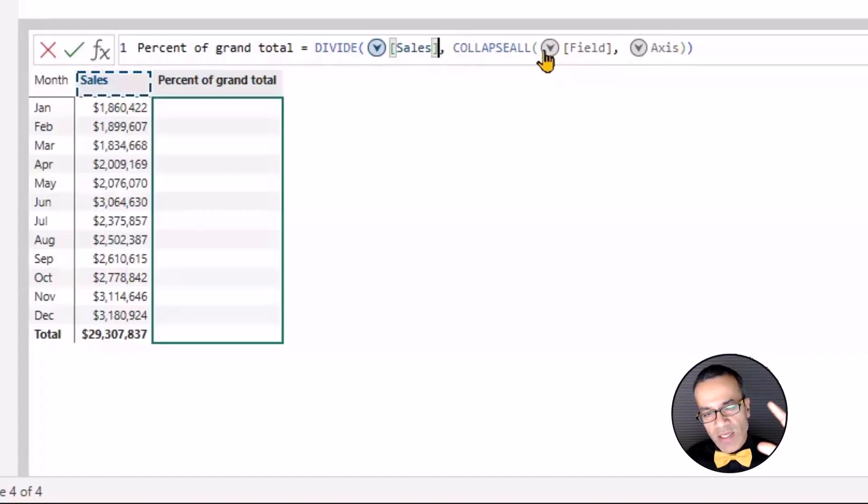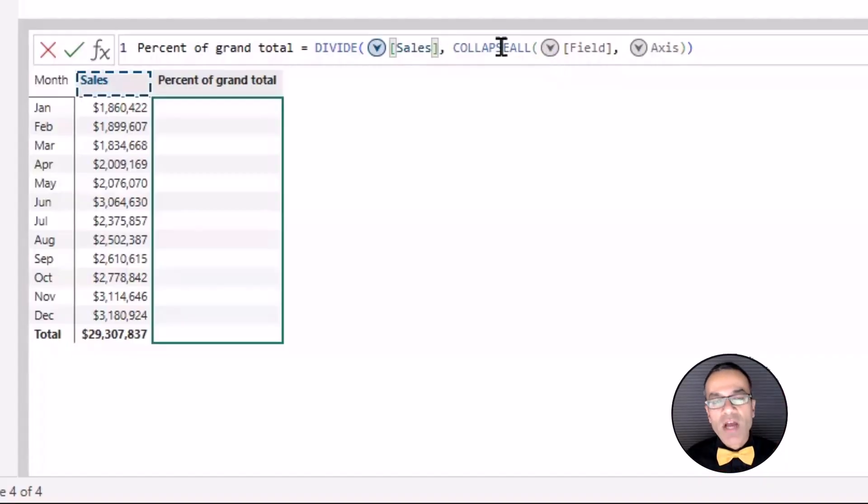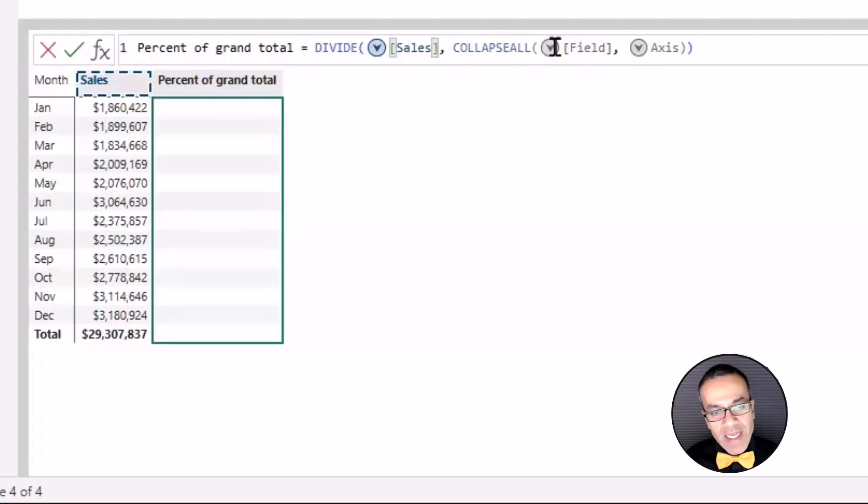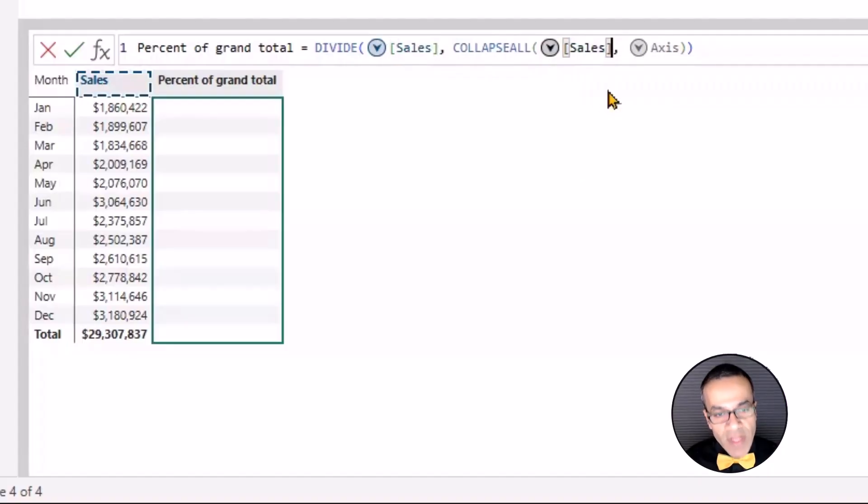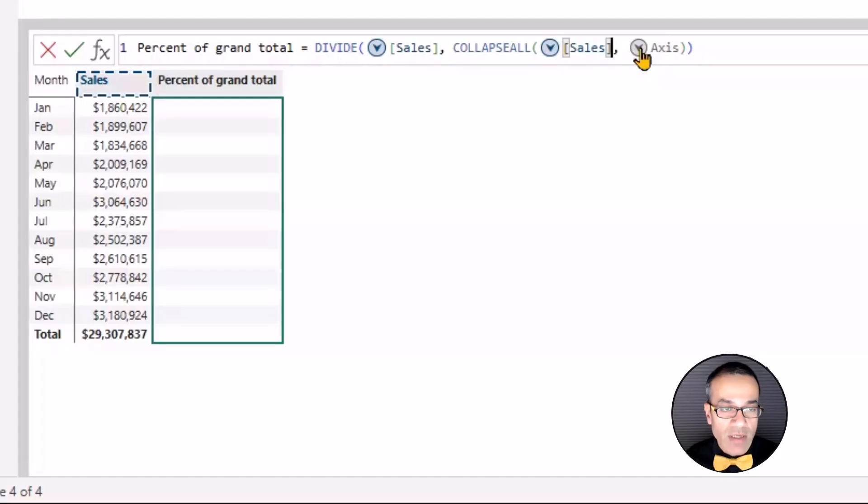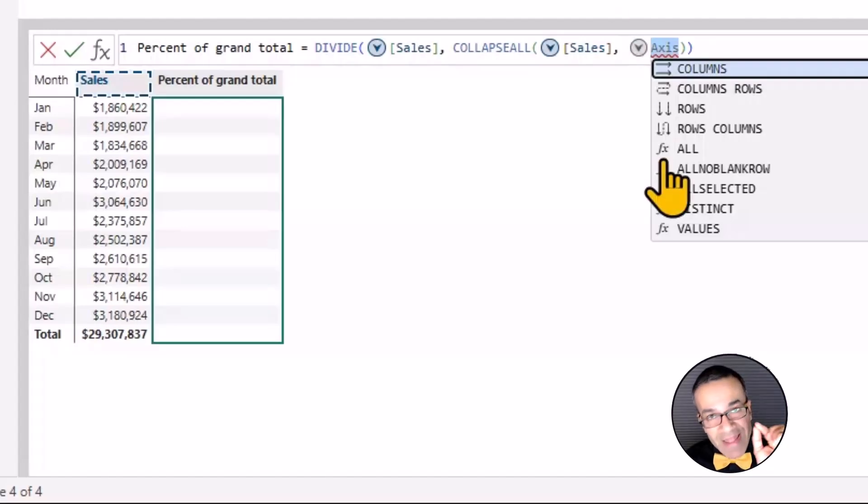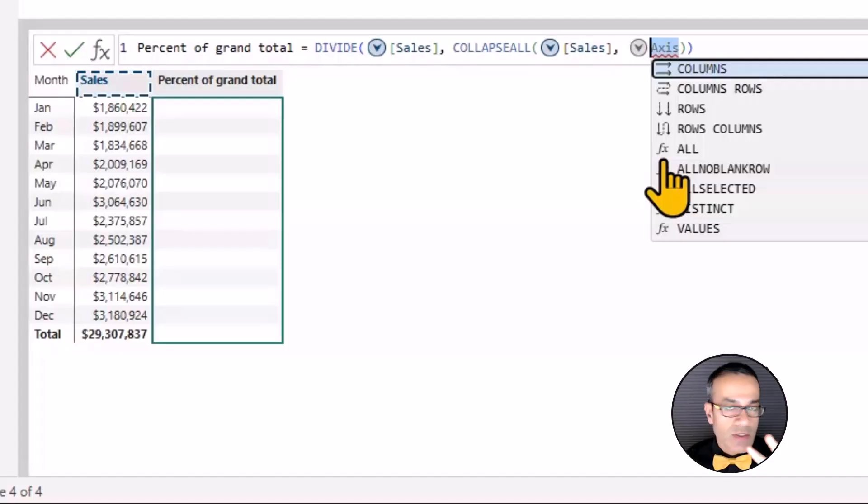I think of it kind of like calculate. You say calculate this field and you don't change the filter context. You change kind of the visual context. You're operating on the visual shape and that's what you need to remember when thinking about visual calculations. It's a little bit different than your traditional DAX measures.